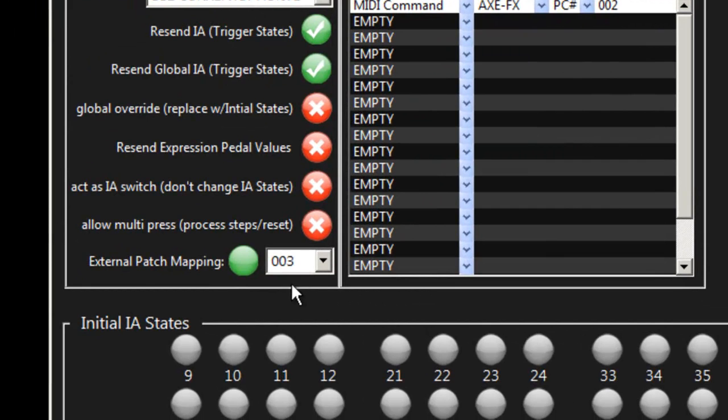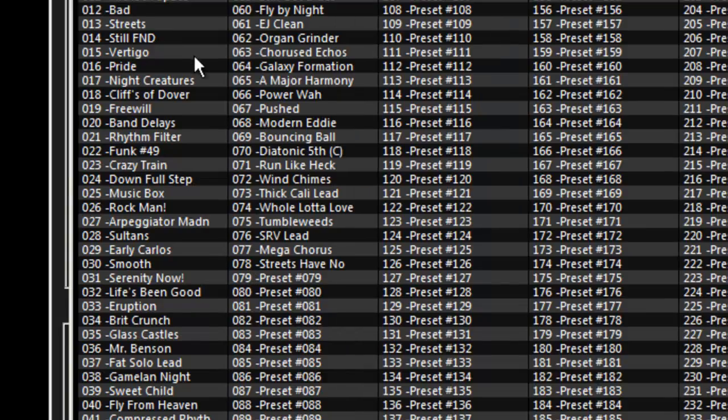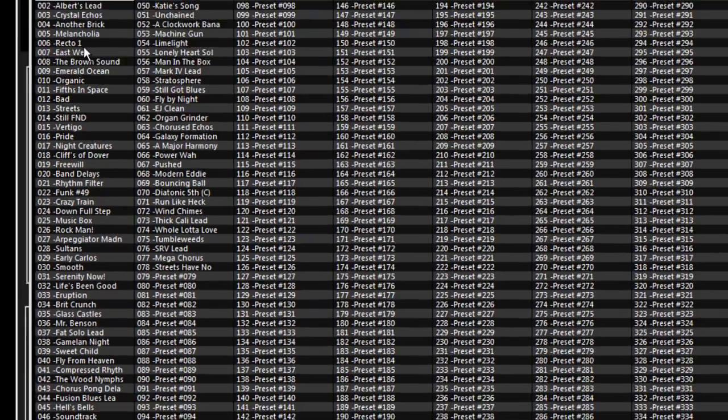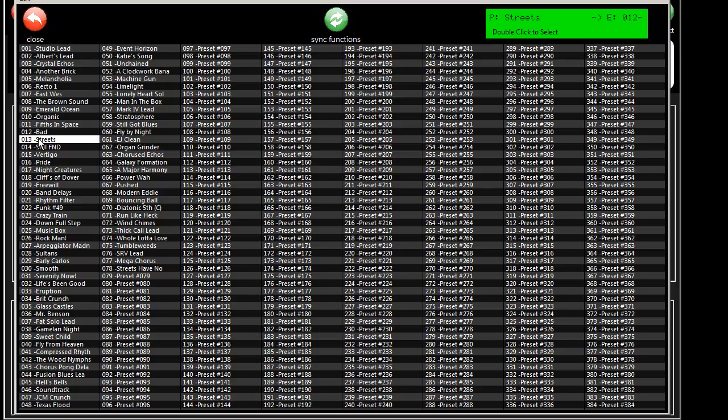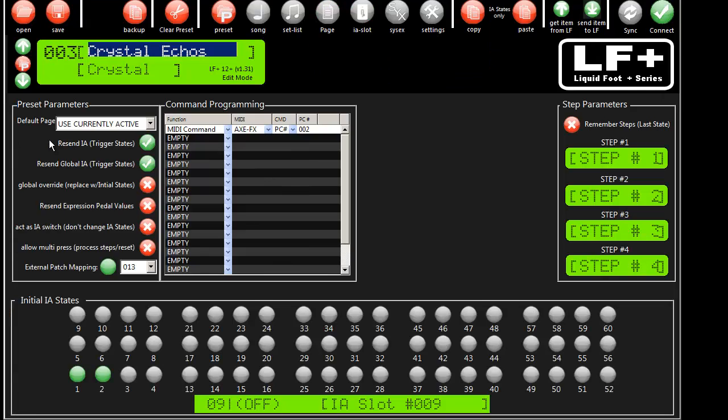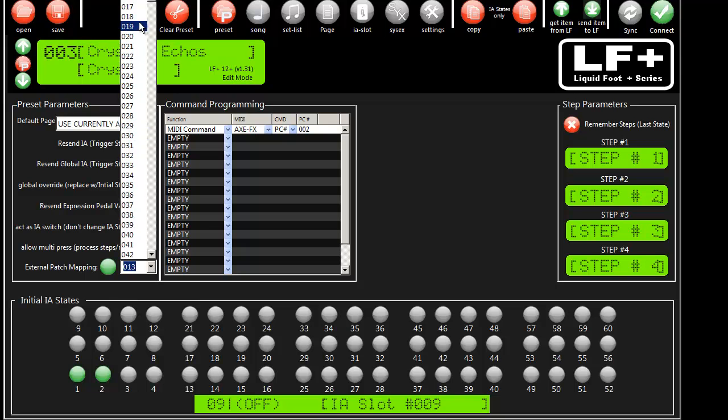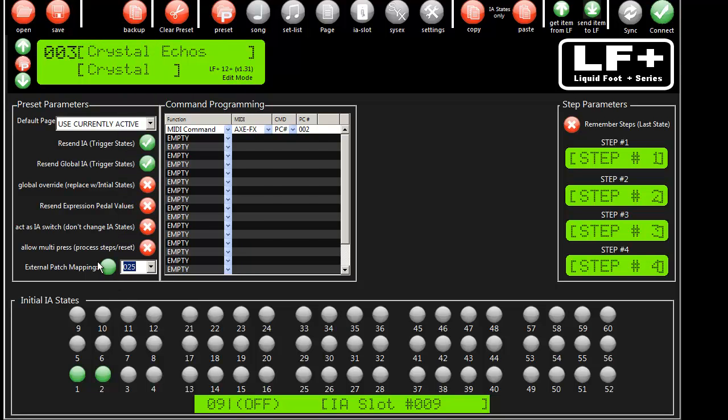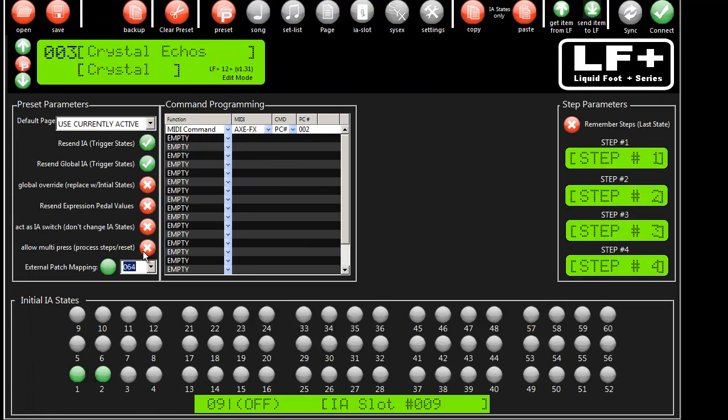So one more feature that's worth noting is something I call patch mapping. This allows you to tell the liquid foot preset what patch within an external unit it should point to. So I'm going to tell preset number 1 in the liquid foot to always point to patch 13 in the Axe effects. So I'm going to double-click on that, and you'll see it drops down the number. If I know the preset number on the Axe effects, then you could just pick it off of here. But if you want to look at all the names, then go ahead and click one.